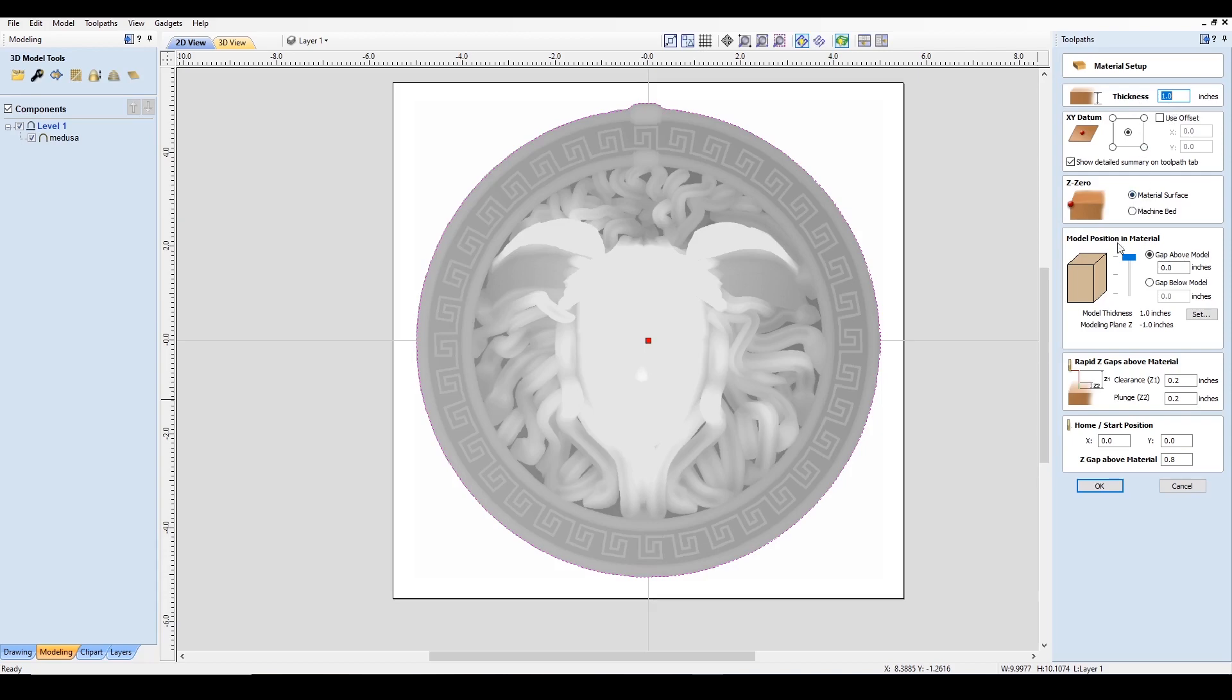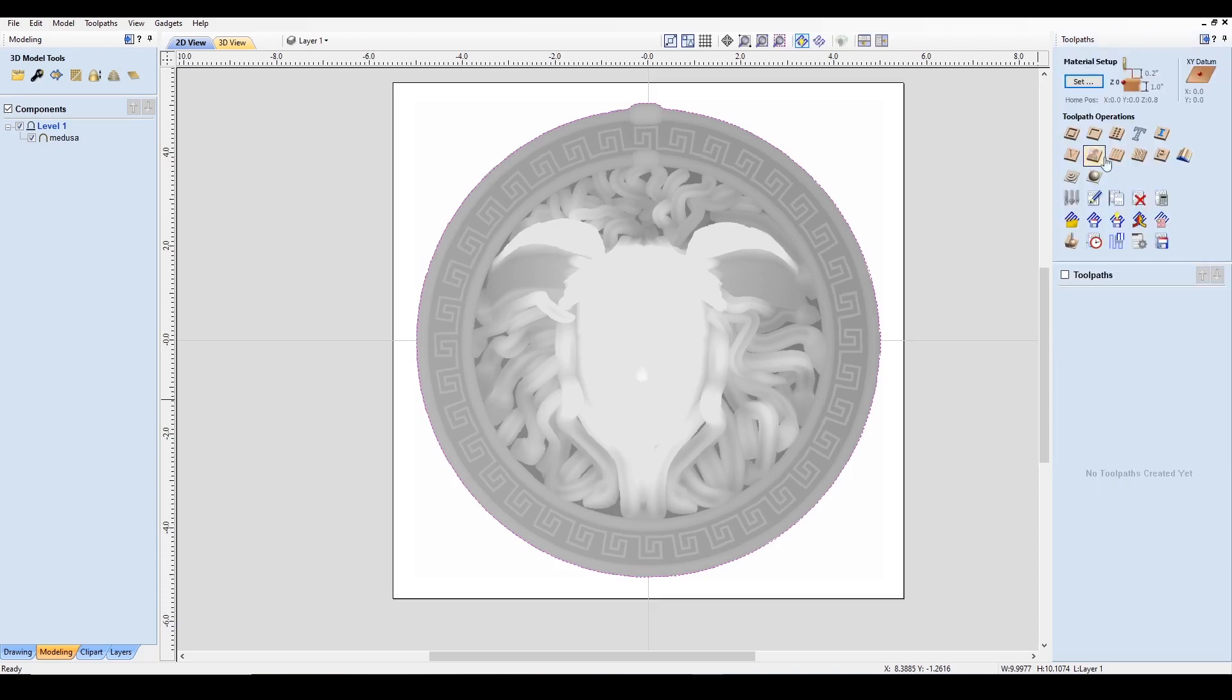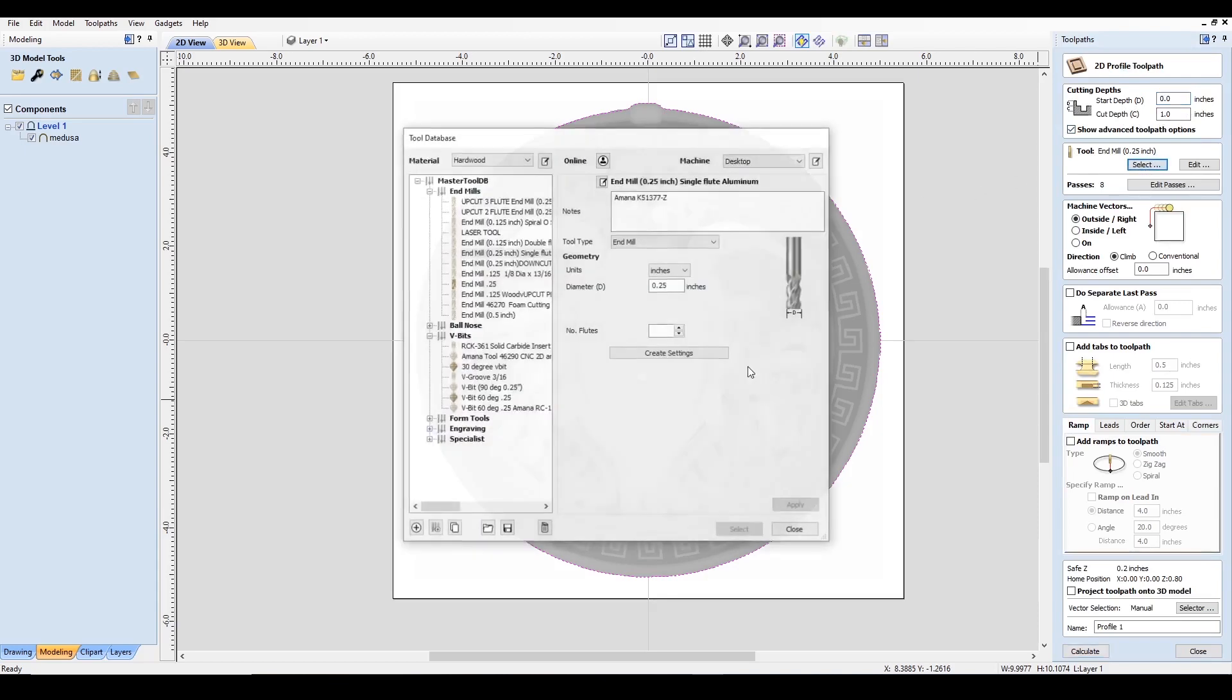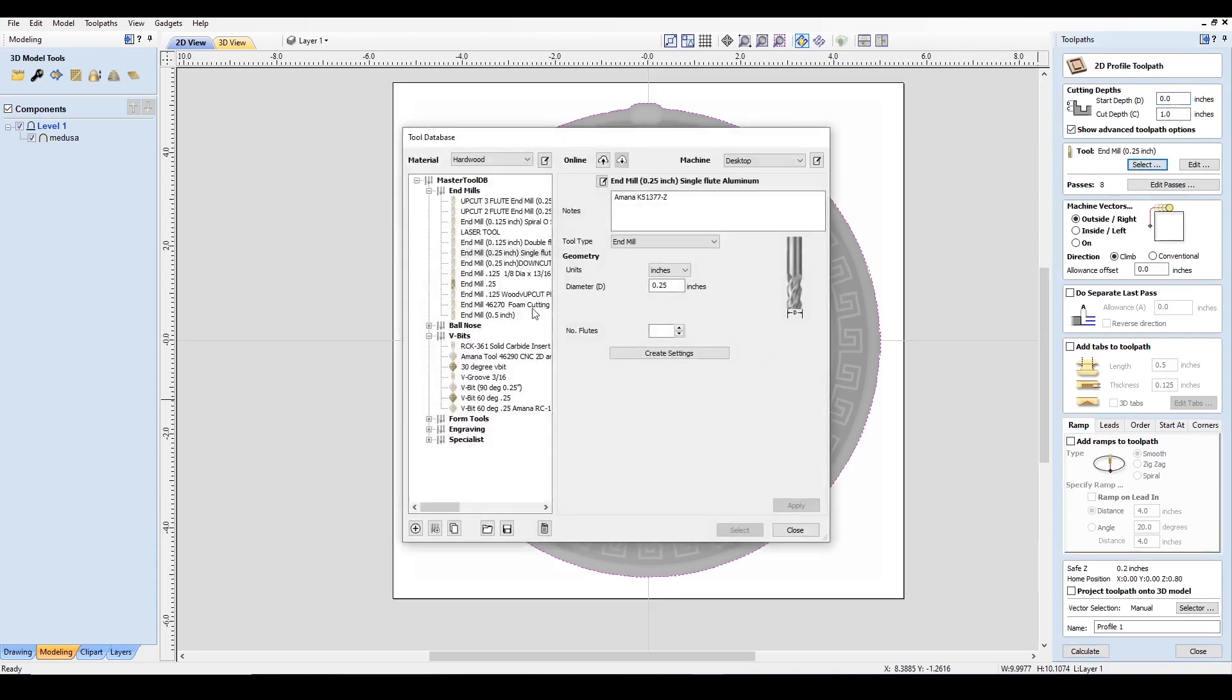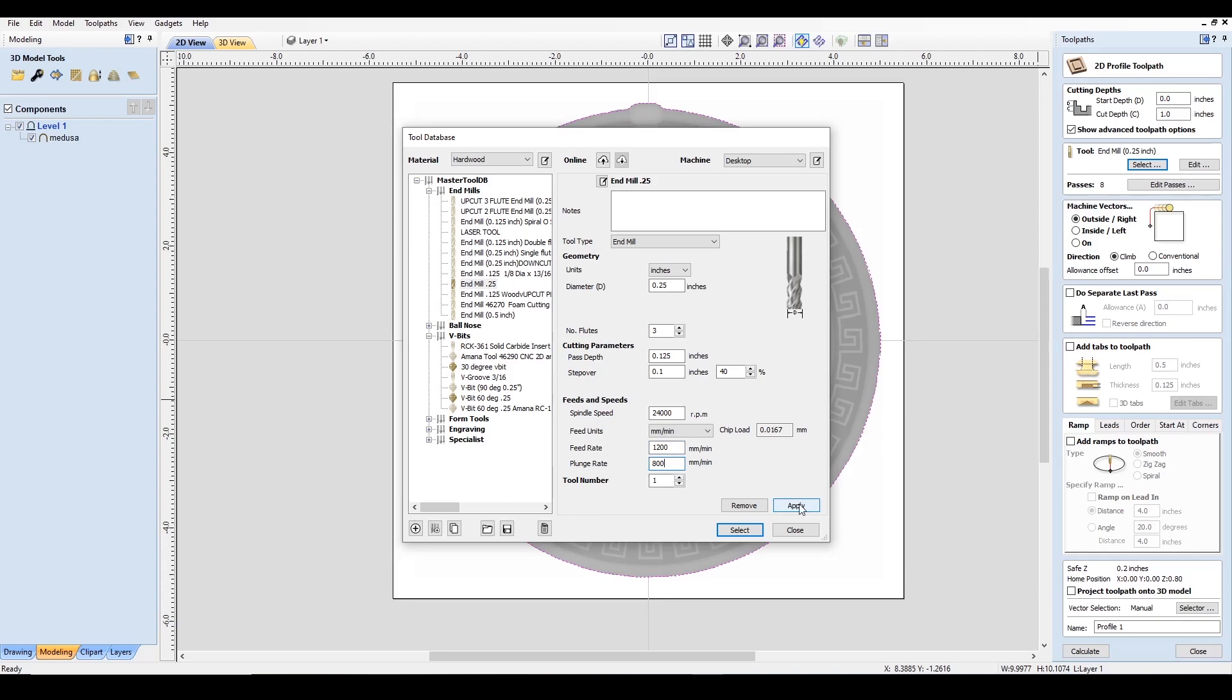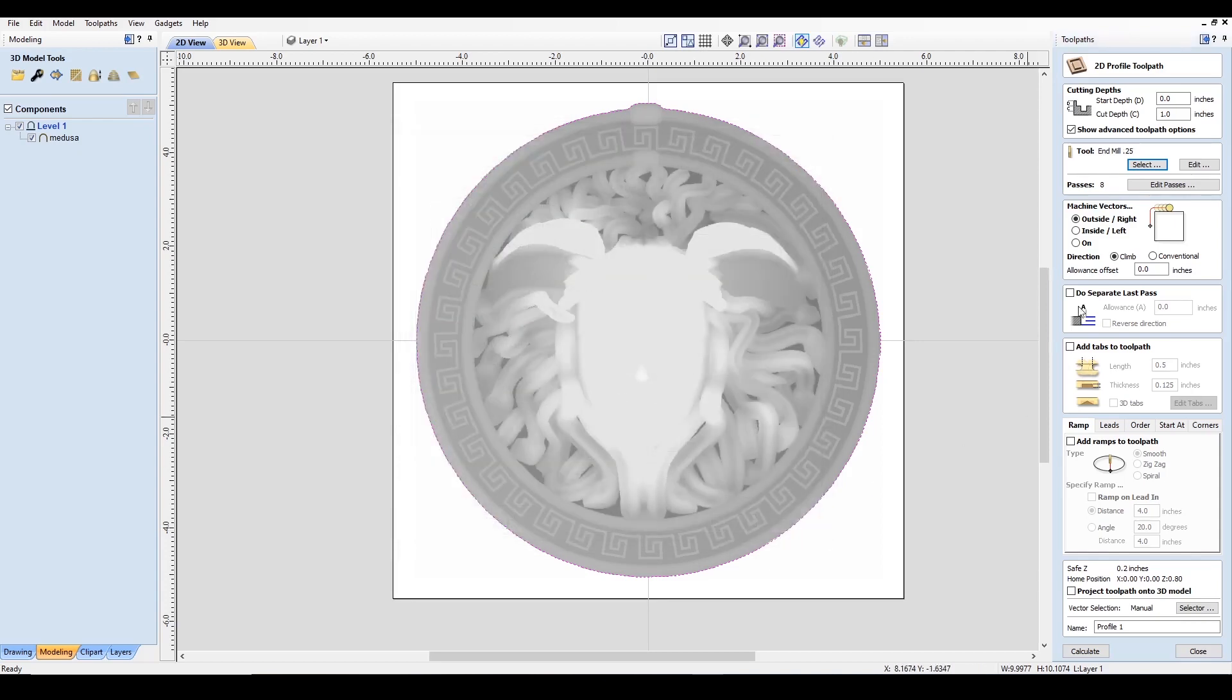And we'll go ahead to the toolpath. Cut depth is one inch. We'll be using an end mill which is a quarter inch. The pass depth here is 0.125 inches. The step over doesn't really matter in this case. The spindle speed we're using is 24,000 rpm. And the feed rate, let's go with 1200 millimeters per minute and an 800 millimeter per minute plunge. Since we're cutting out the material, I'd rather go slower and increase it later. The machine vector, we want to make sure we're cutting outside of the line, our project.